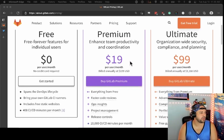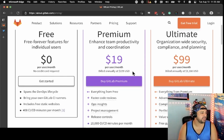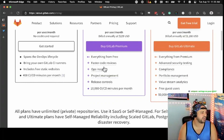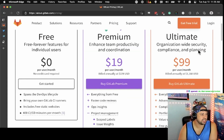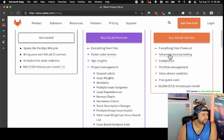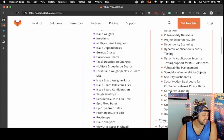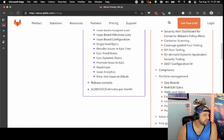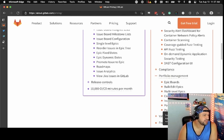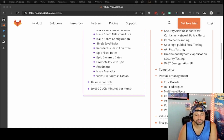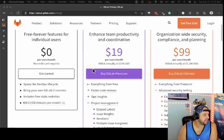Premium is $19 per user per month, billed annually. You get all of that plus better stuff. Ultimate has advanced security testing like DAST and SAST as well, container scanning, fuzz testing. Portfolio management. You get 50,000 CI/CD minutes per month. So if you're doing a lot of CI/CD, you need that.